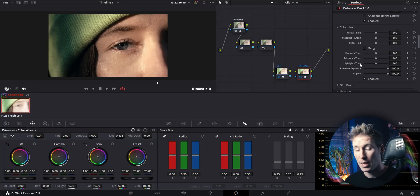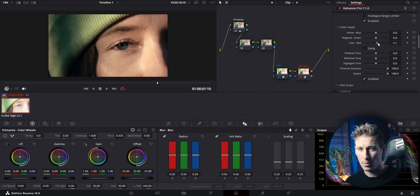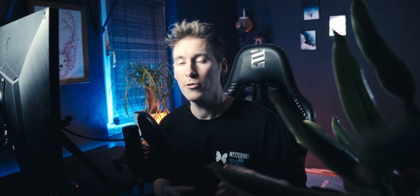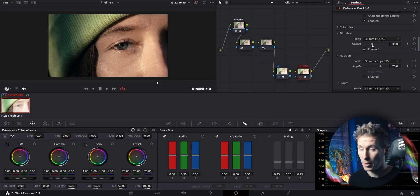Turning on the analog range limiter will make your image look softer and prevent it from clipping — the black and white points get pushed more towards the midtones. If you want to emphasize a certain feeling or emotion such as anger or lust, you can simply add more reds to your image. If you want your film to look more nostalgic or add some texture to it, use film grain.